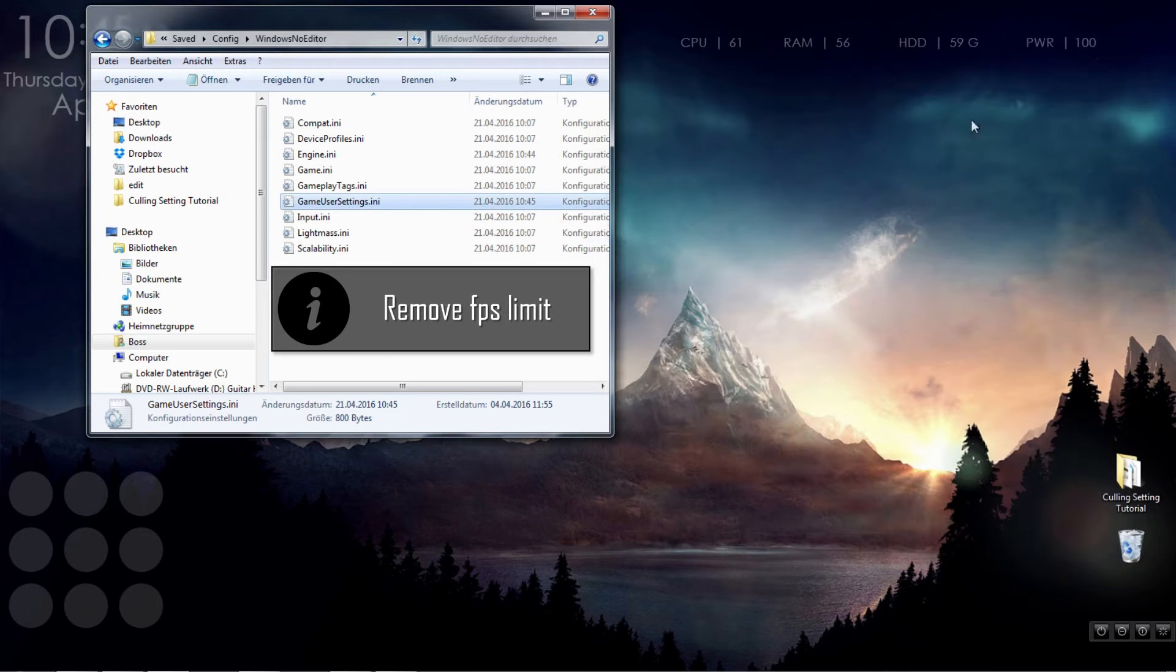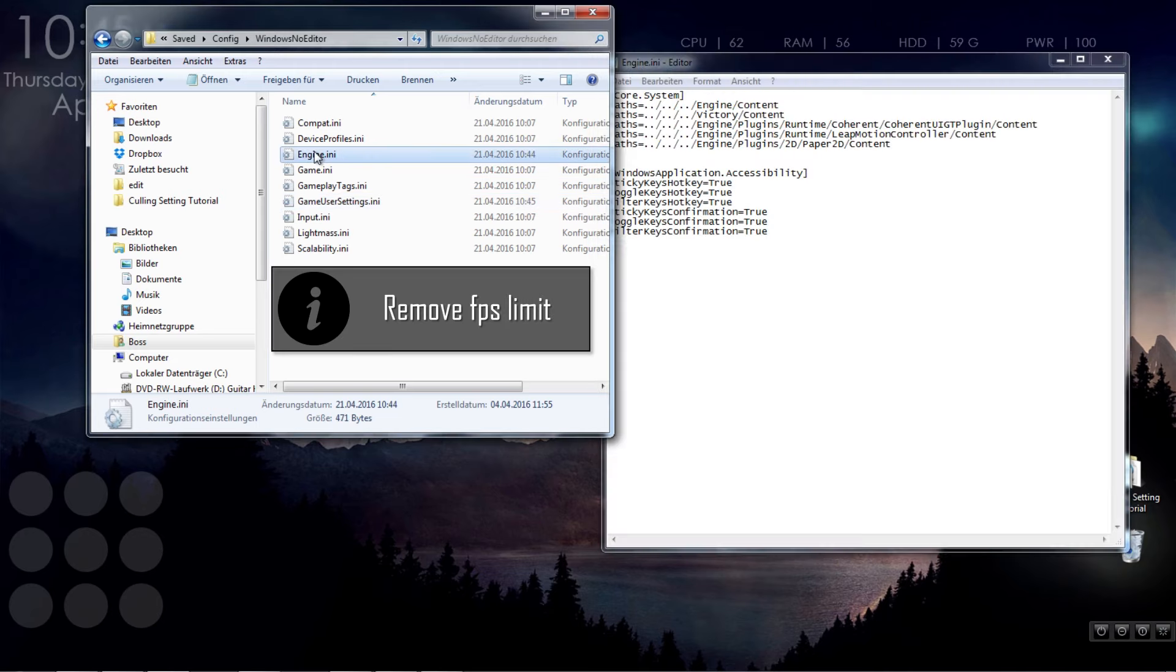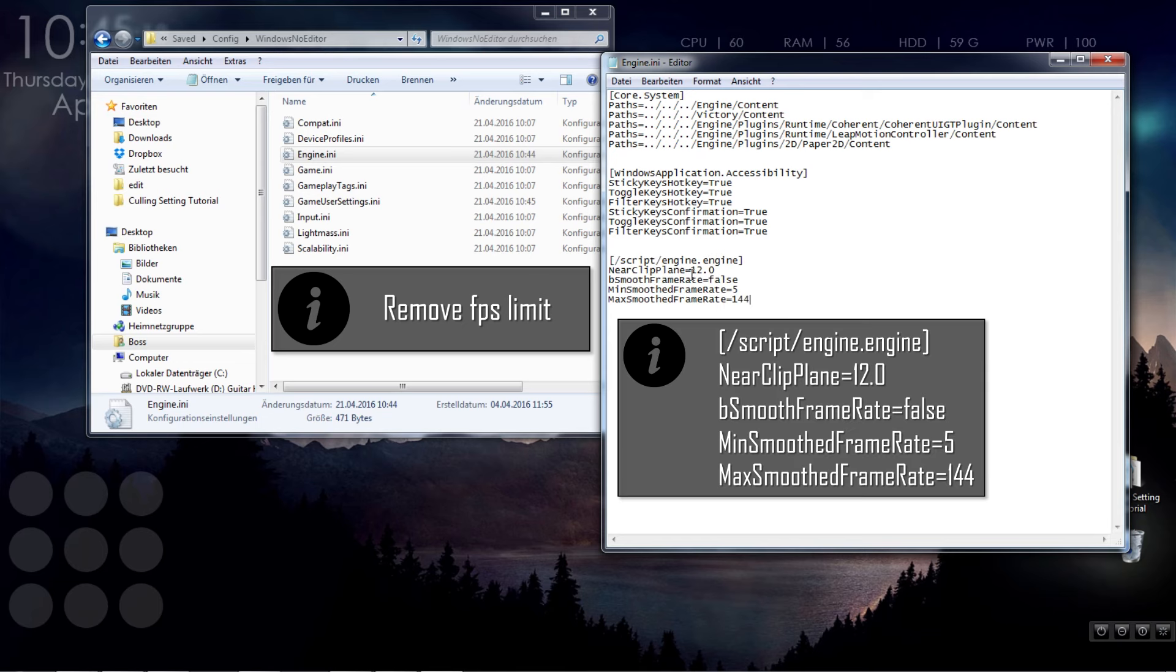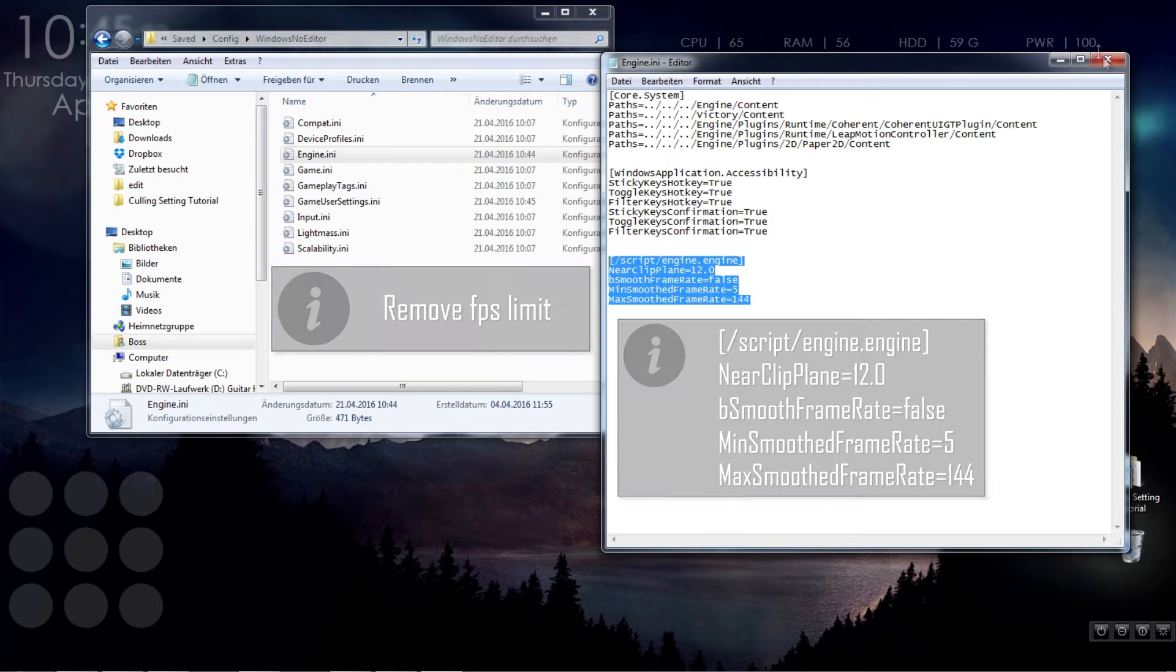Stay in the same directory and open engine.ini. Add the following text to the bottom, also included in the description, save and exit the file again.